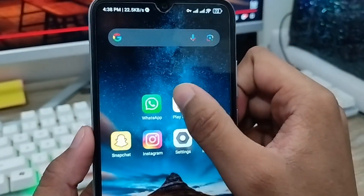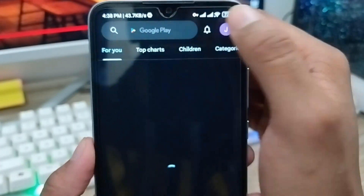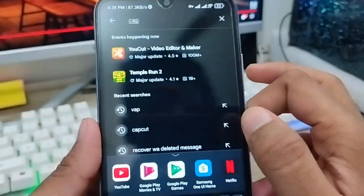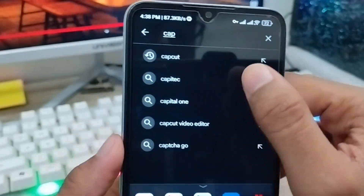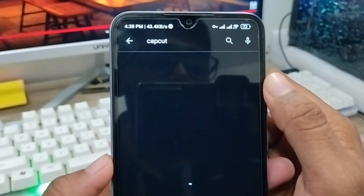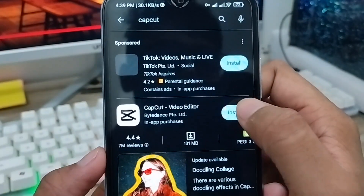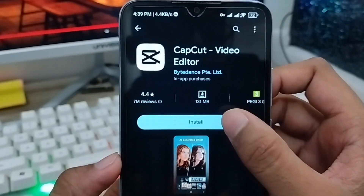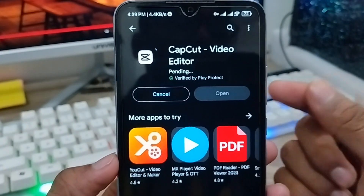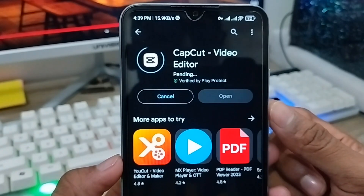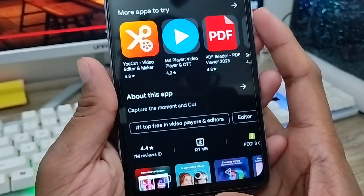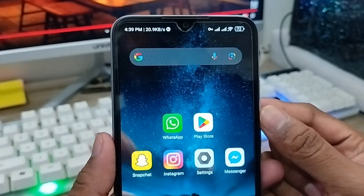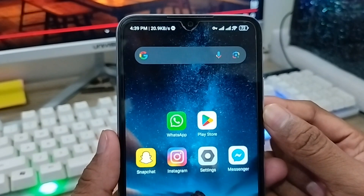Now open your Play Store and type CapCut. As you can see, we can now easily find the CapCut app in your Play Store. You can install it from here and enjoy using your CapCut app. So that's the process — how to find, download, and install CapCut from your Play Store. If you like the video, don't forget to subscribe to my channel. Thanks for watching!